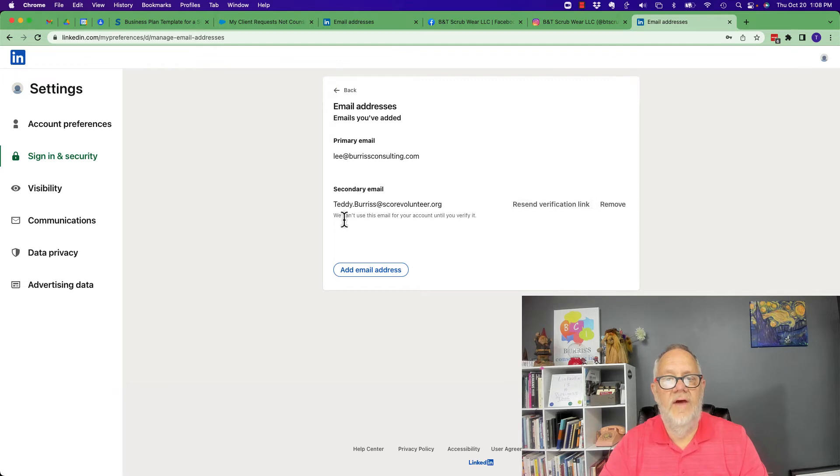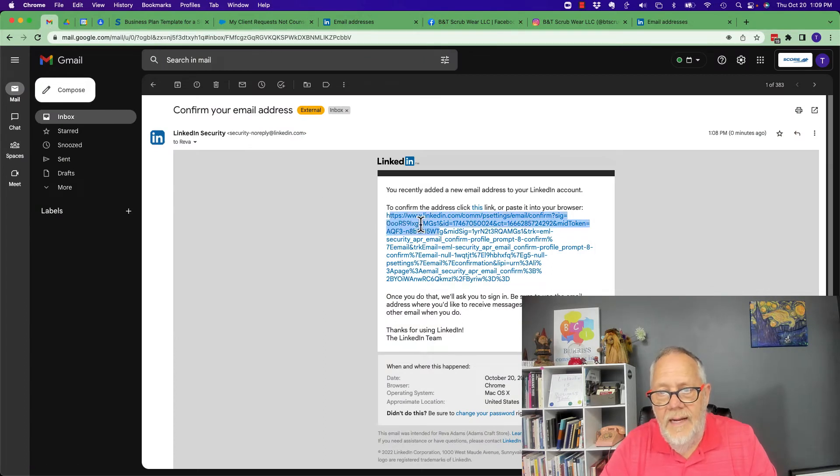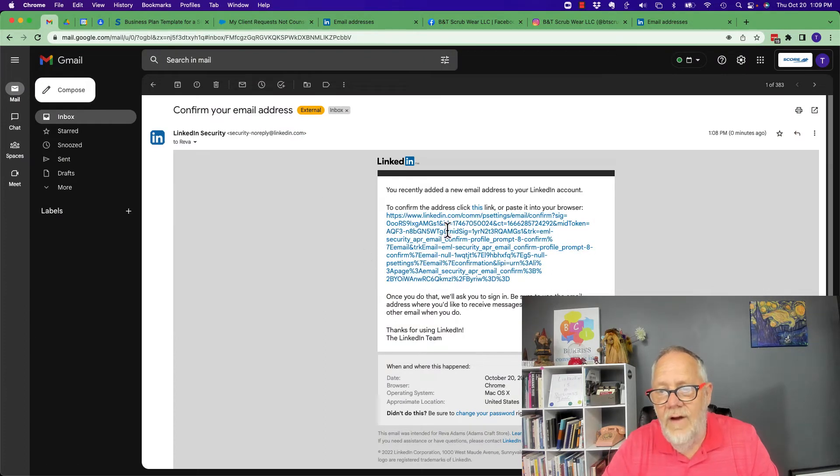Now I've got to get the verification it sent me. It sent an email, so I need to get the verification. Let me go to the email. So there's the email and by the way, this is not a hyperlink here. I have to select that button.